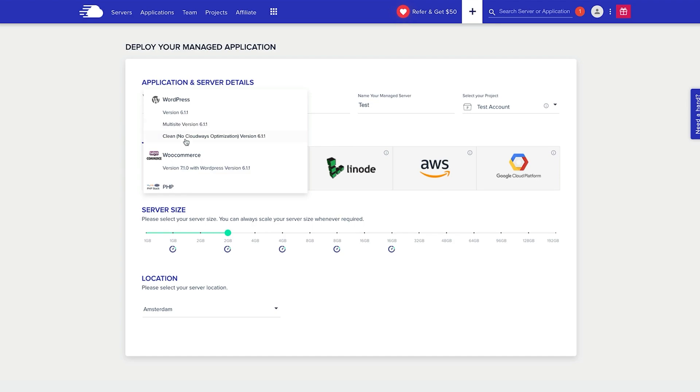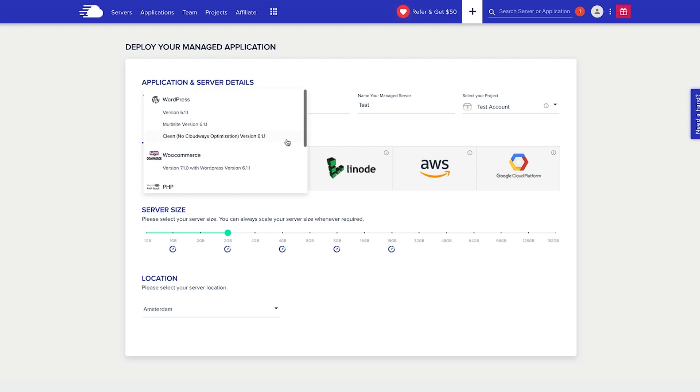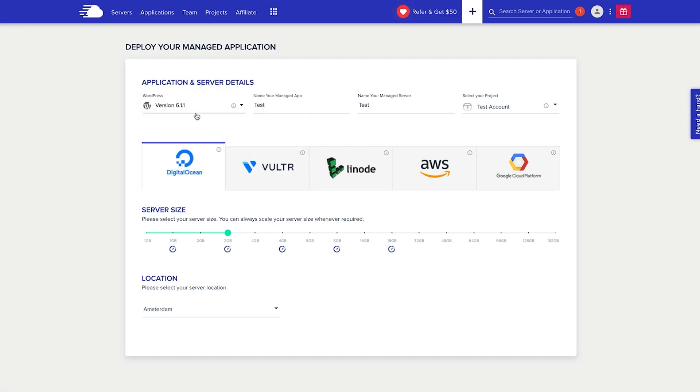You've also got WooCommerce, PHP, Laravel, and Magento which you can also install, but for me it's always going to be WordPress. You can name your app whatever you like. I've used test and I've selected the project. When you select projects, as I showed earlier in the video, you just name your project and that is where the website is going to go.